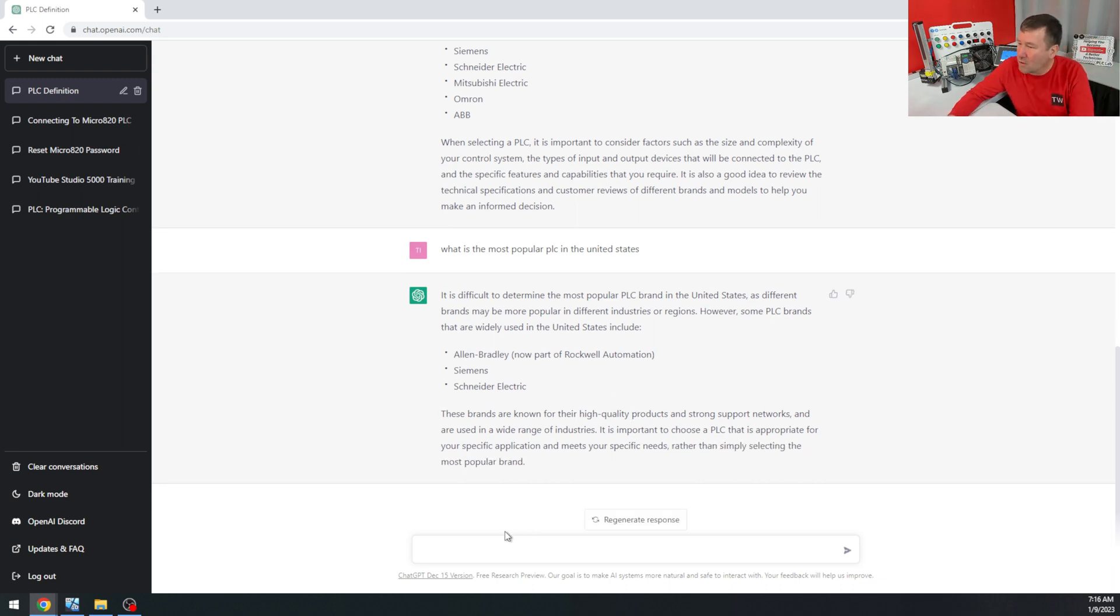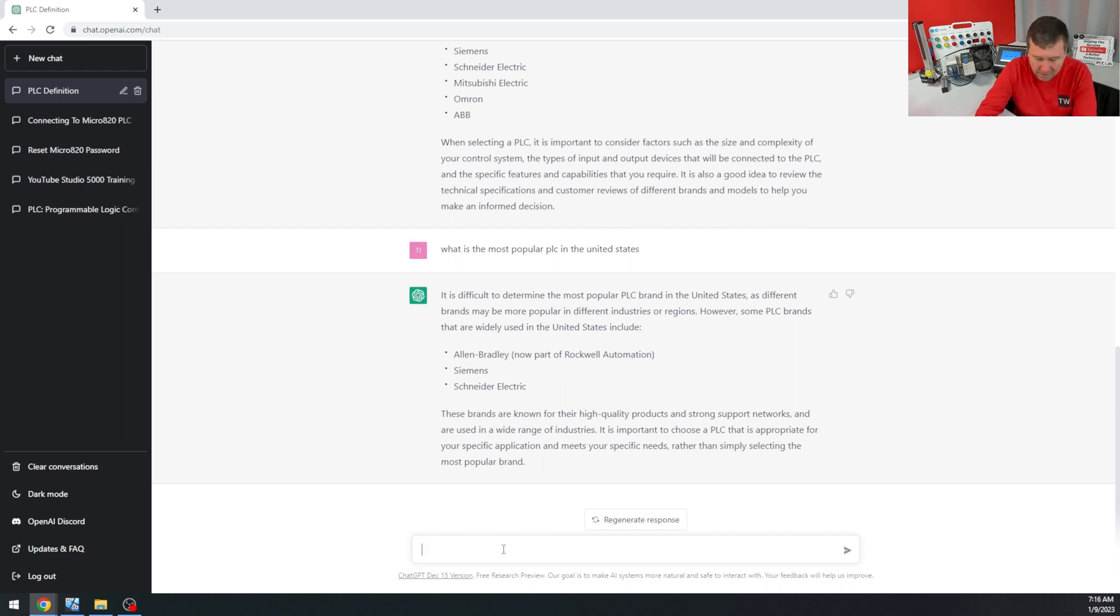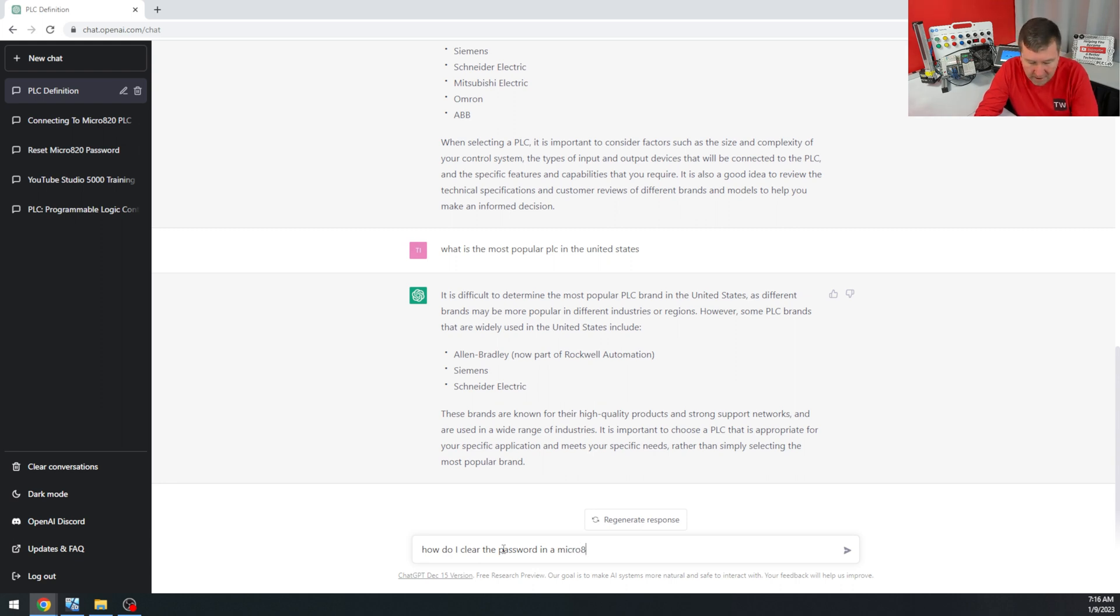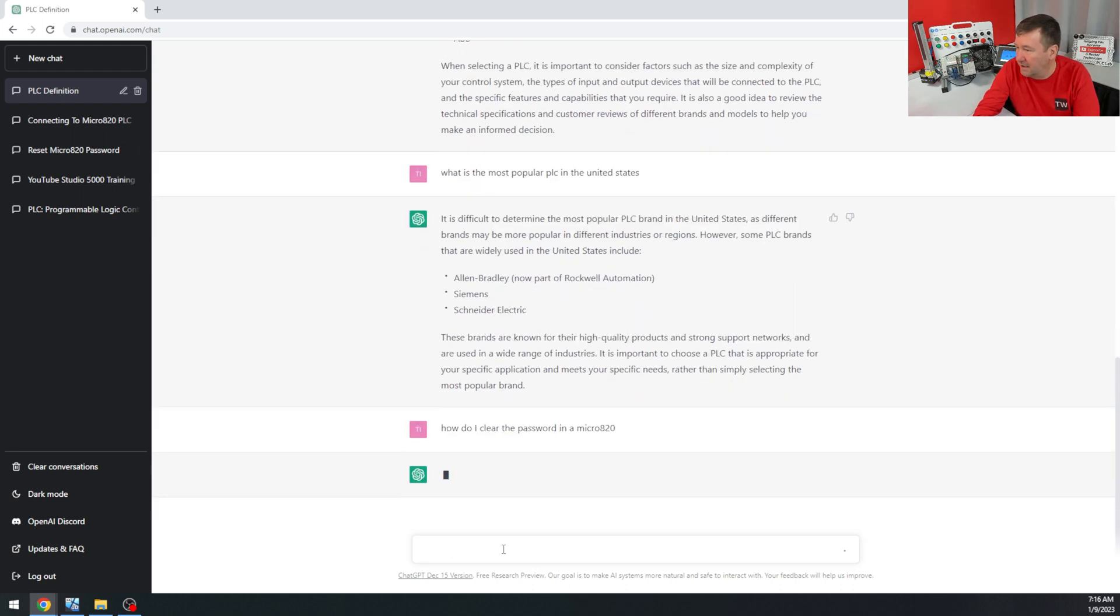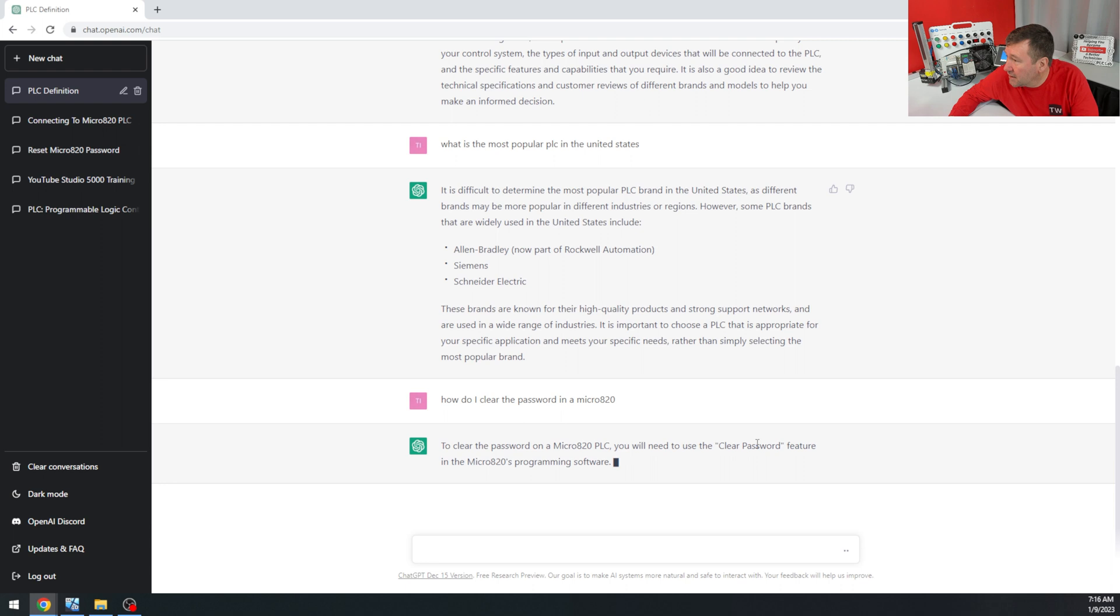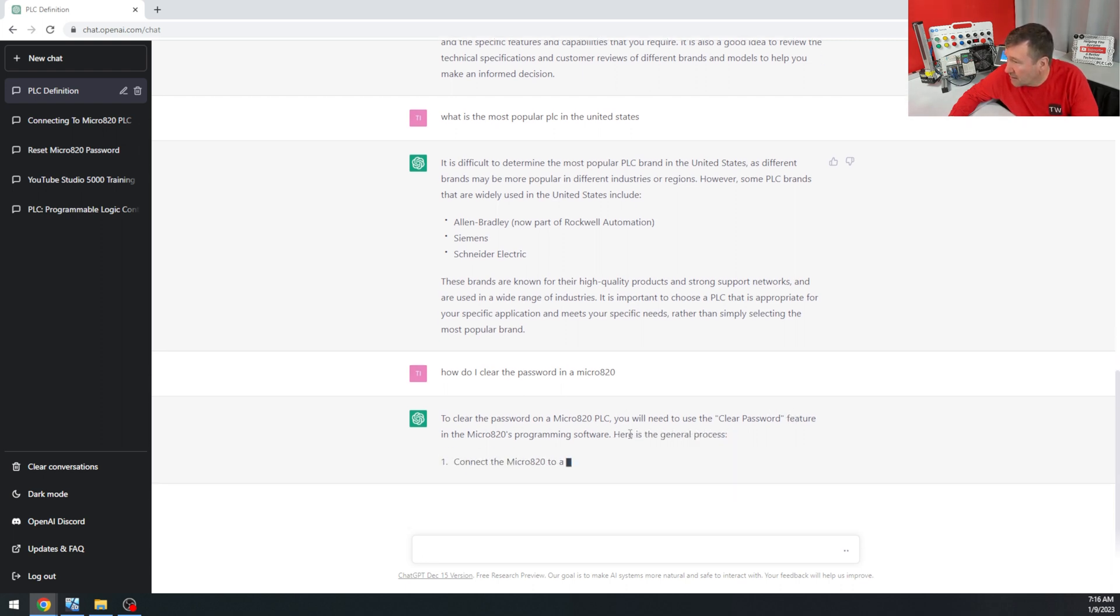All right, let's ask a more specific question. I just recorded a video on how to clear the password in a Micro 820. So, how do I clear the password in a Micro 820? To clear the password in a Micro 820, you will need to use the clear password feature in the Micro 820's programming software.